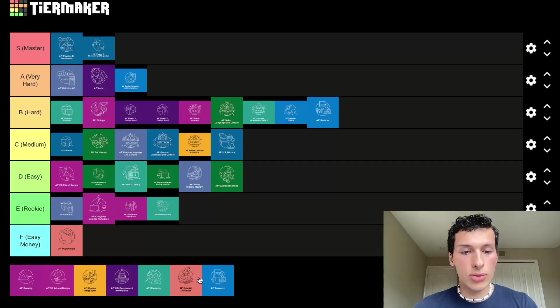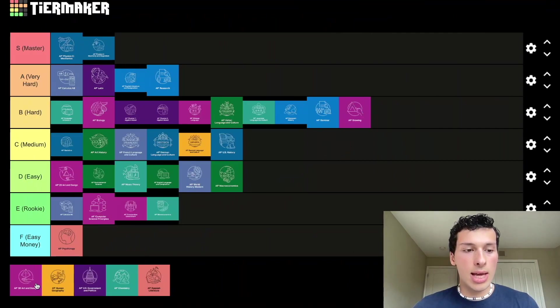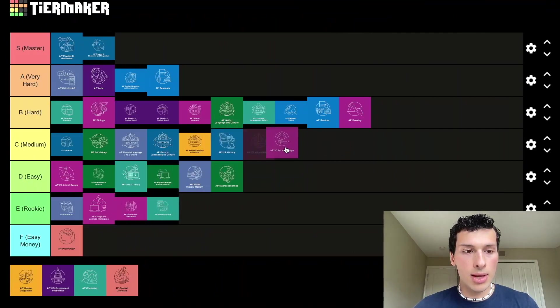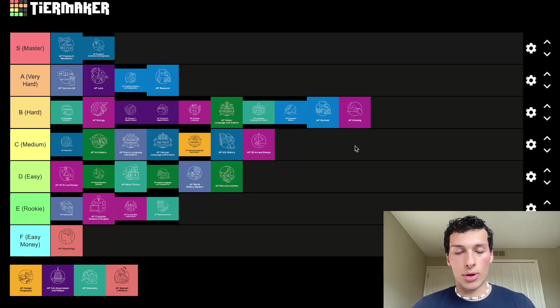AP Research is going to go in very hard because you're basically making your own research project in high school — super useful for college. AP Drawing is going to go in hard; teachers only let students into it if they have a background and it involves a lot more technique. AP 3D Art and Design goes in medium — it's a little bit harder than 2D Art and Design, but I don't think it's as hard as AP Drawing, although the 5 rate is lower.